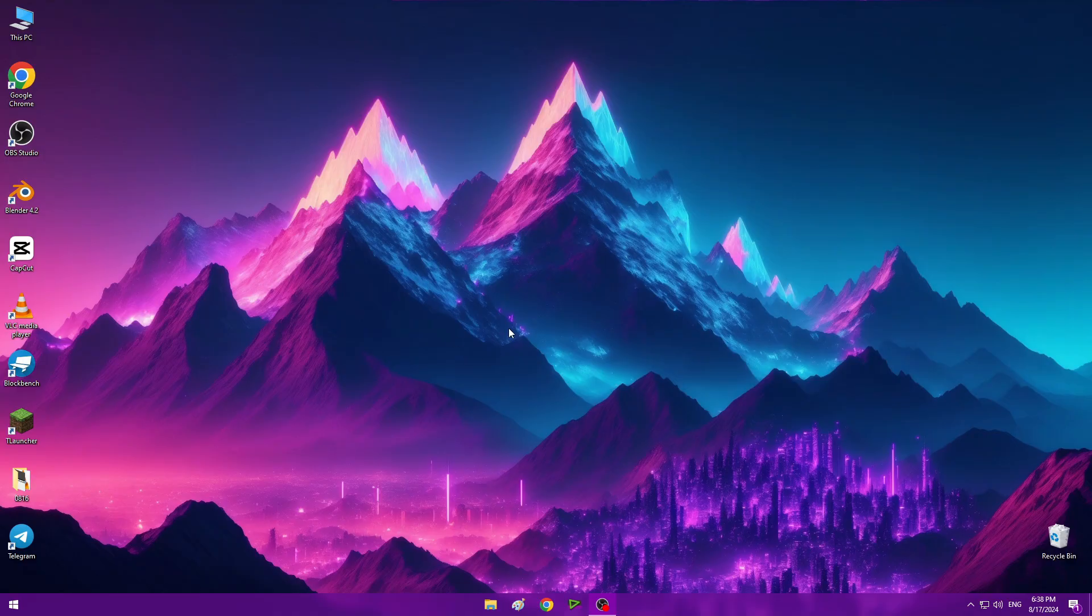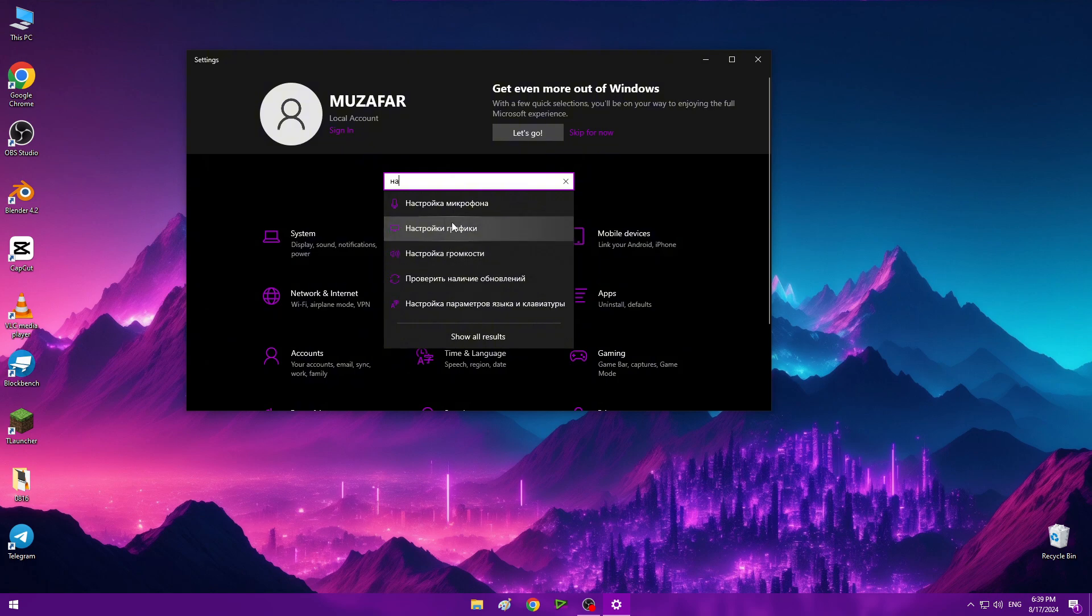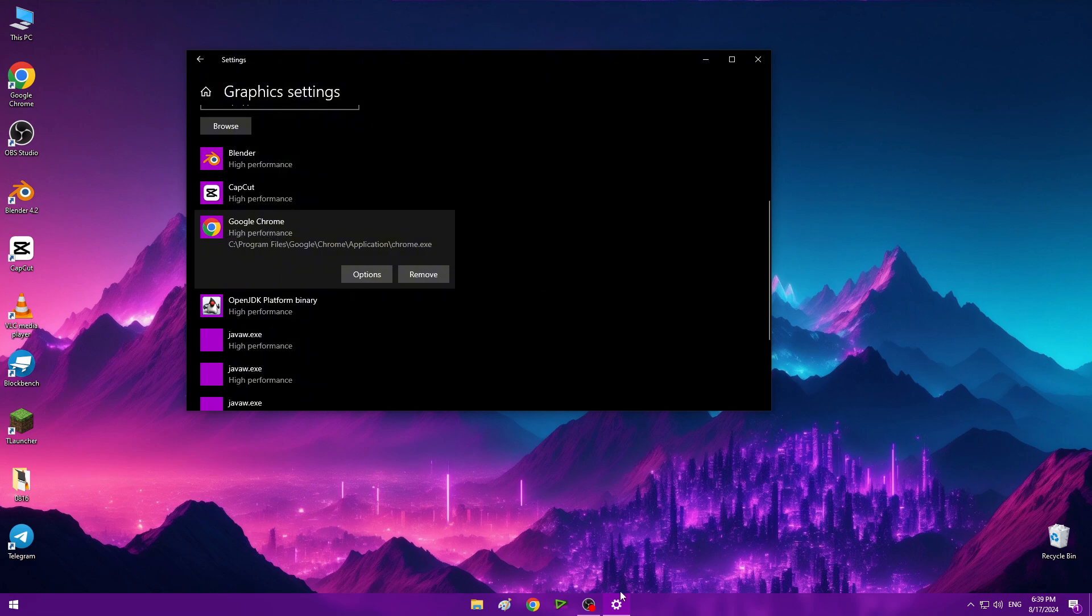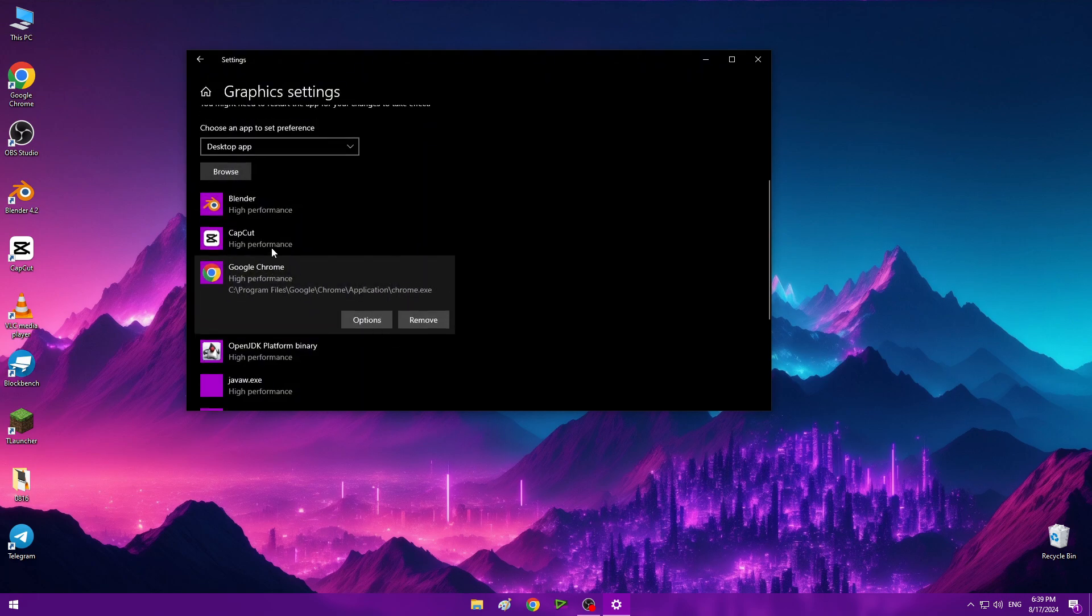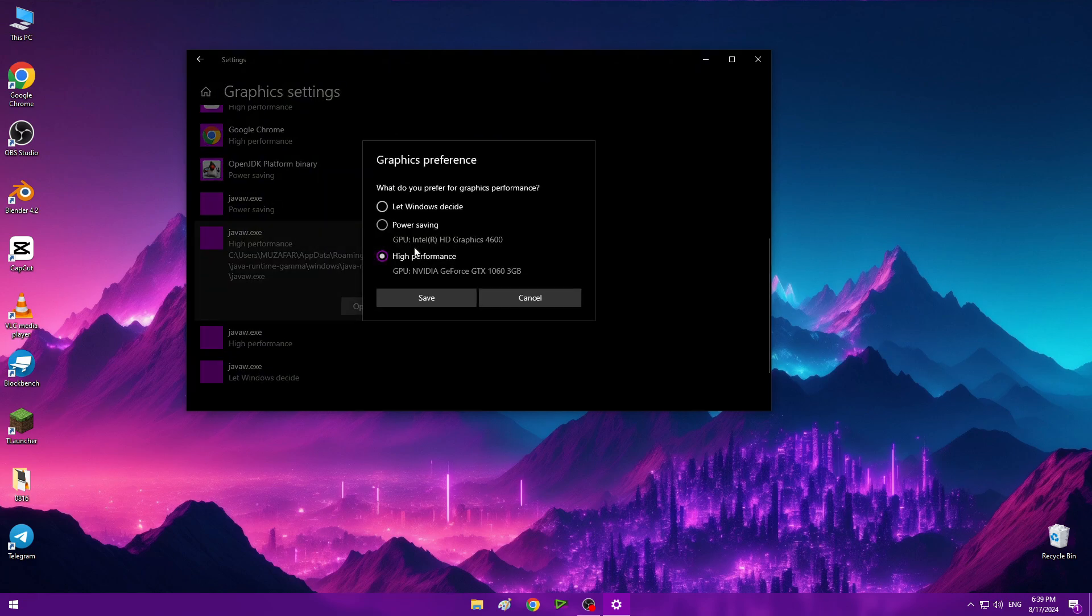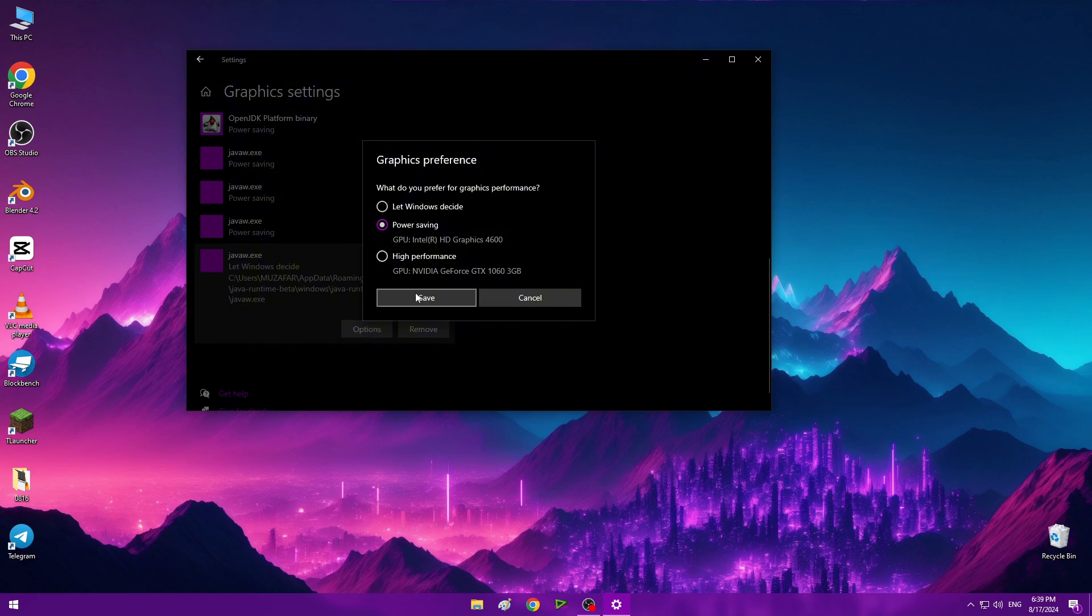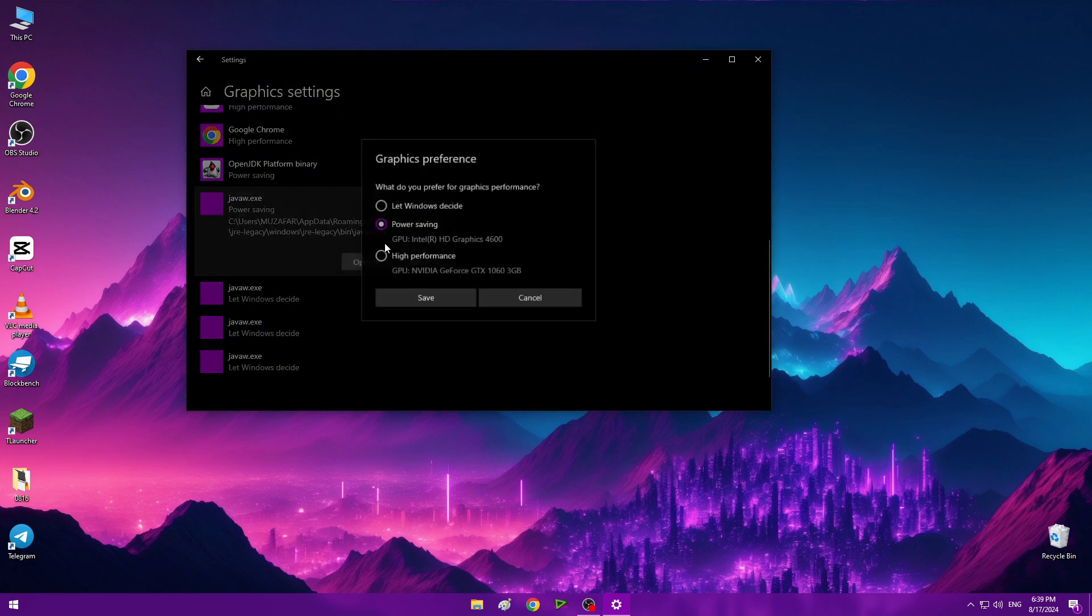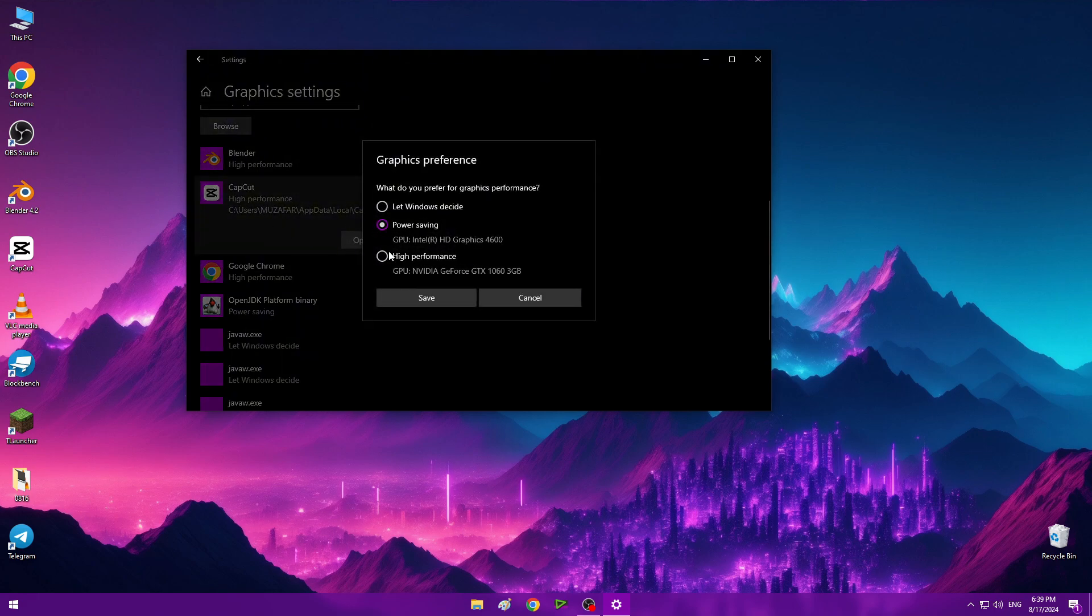First, open Settings and go to Display settings. I'm using Google Chrome to open the settings. Set graphic preference to high performance and click Save. Now make others power saving mode. Do it for all because we need more speed. If I let Windows decide, it will be extremely slow. We're done with graphic settings.